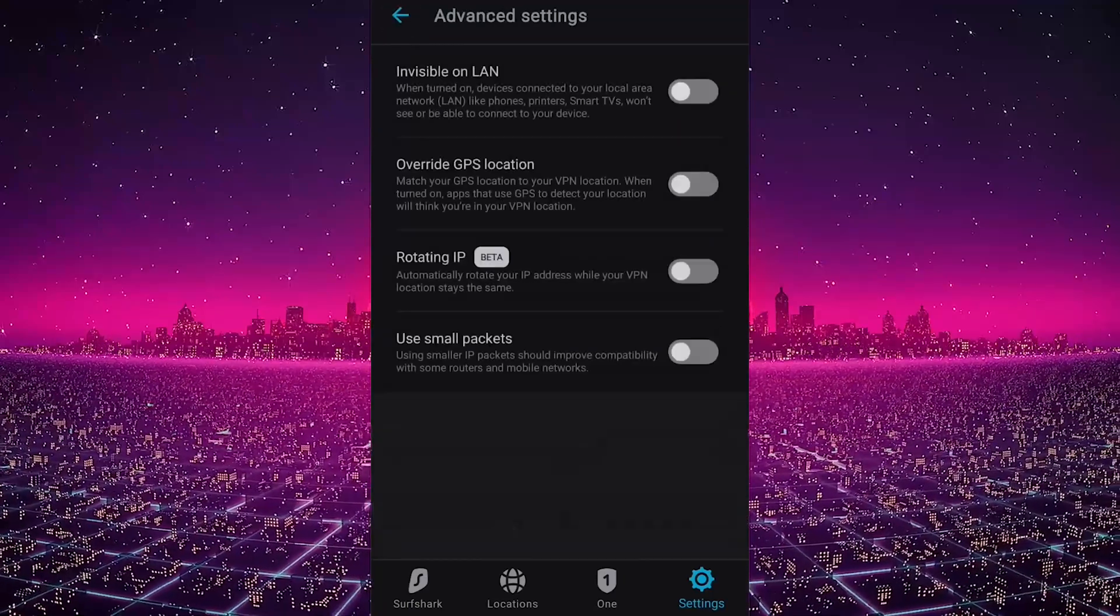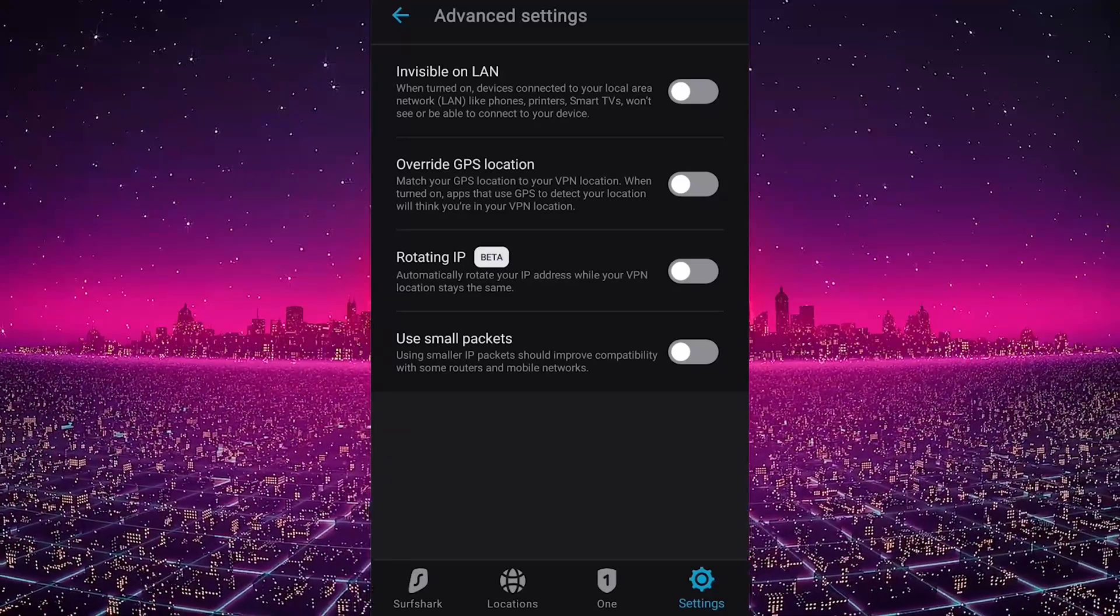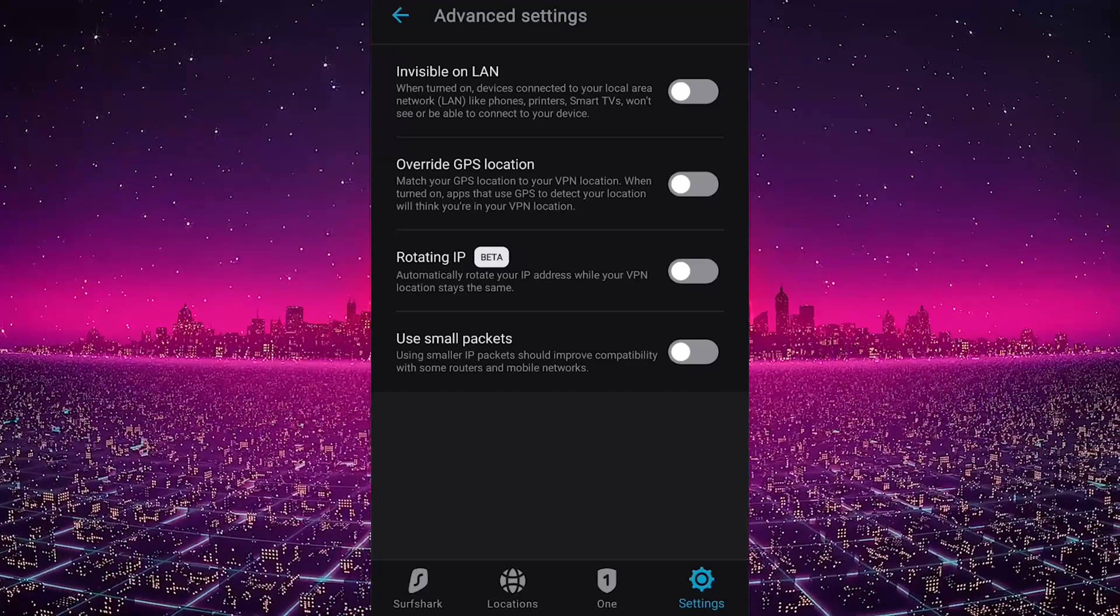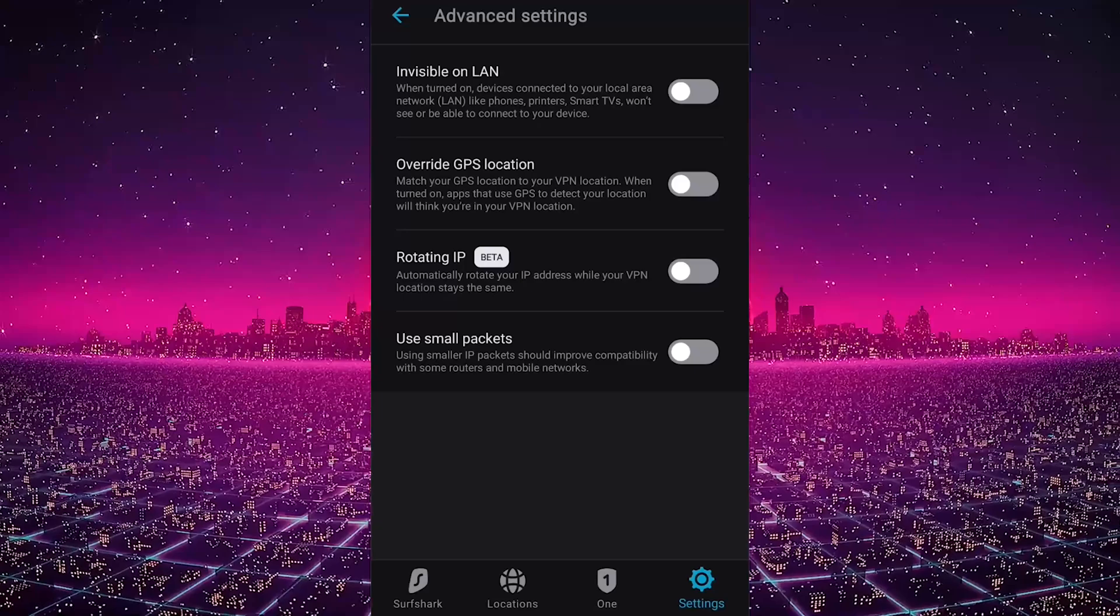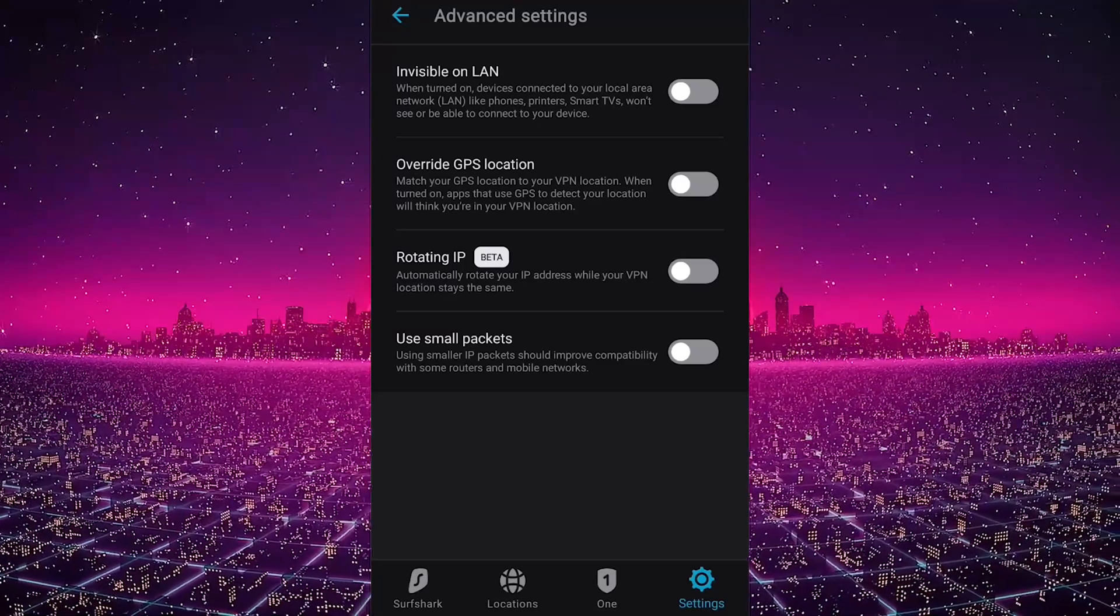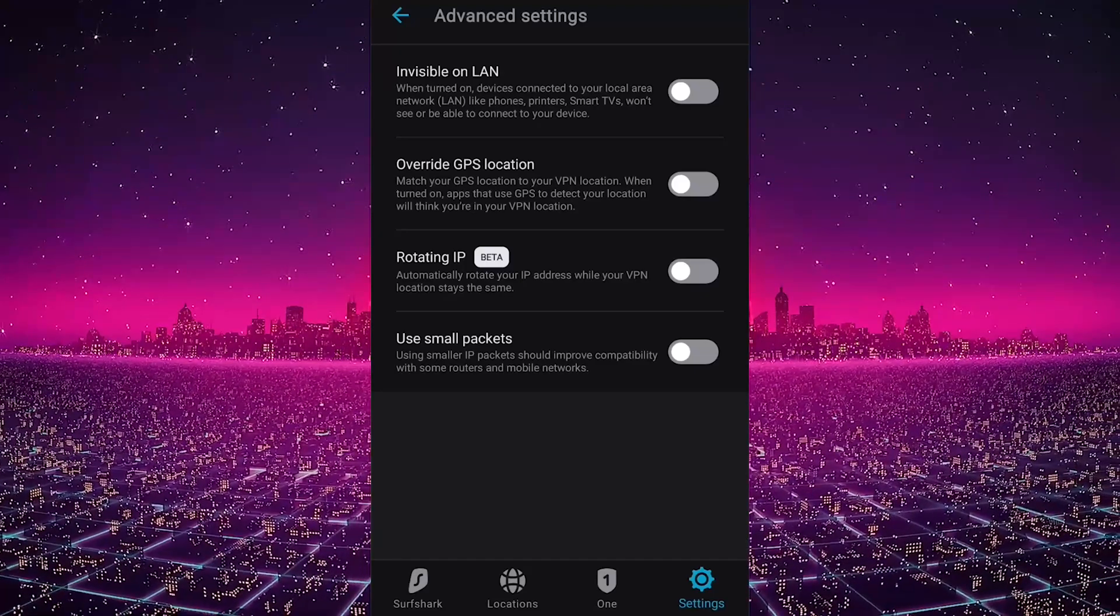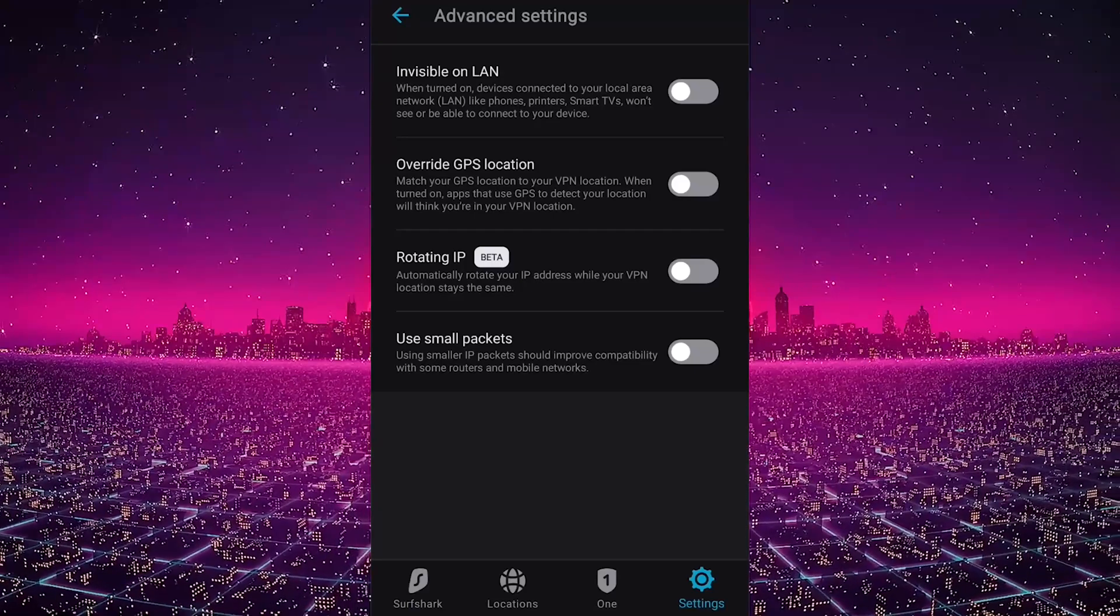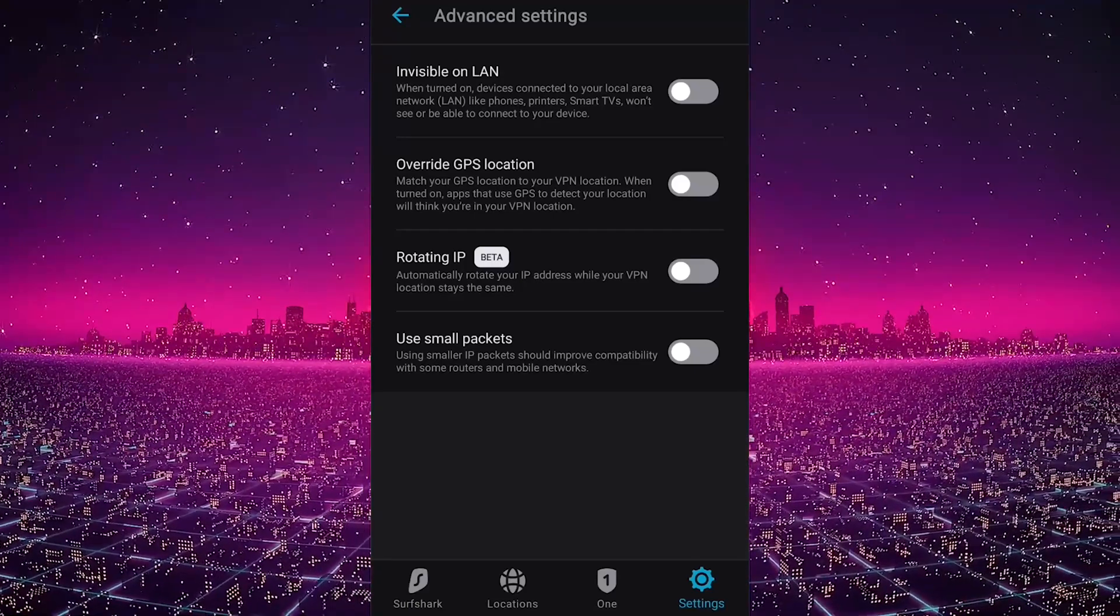In Advanced, you have Invisible Online, which will make you invisible to other devices when you're connected to the same network. Override GPS will match your GPS location to your VPN location. When turned on, apps that use GPS to detect your location will think that you're in your VPN location, which is a pretty useful feature. And finally, we have Rotating IP, which will rotate your IP address while your VPN location stays the same, which will help cover up your tracks even more.